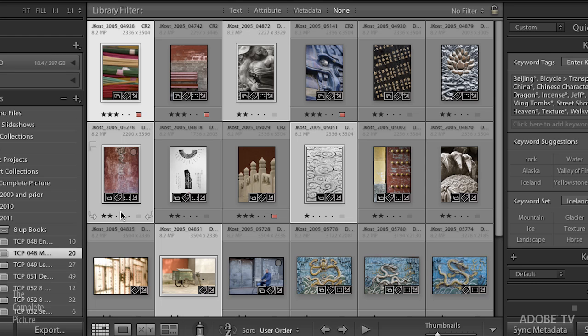But this is where Lightroom gets a little bit more complicated, because you will notice that when you have more than one image selected, one image will always appear a little bit brighter, and that will be your most selected image. Now, I know that sounds odd, but there's a reason for it. If you've ever had one image that you've corrected, or you've added keywords or metadata to, and you want to apply those exact same settings to all of the other selected images, we have to know which is more selected.